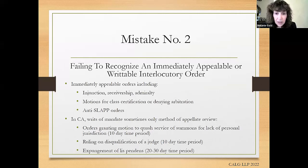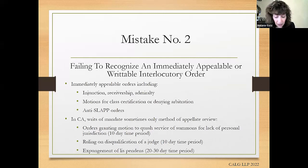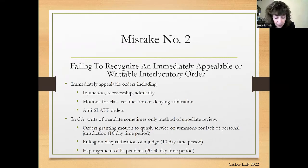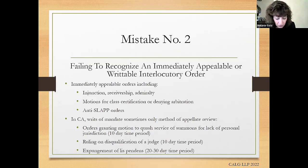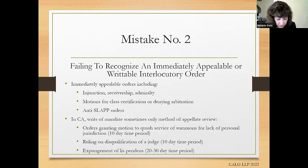Because of the severe consequences, if you're not certain whether an order is appealable, do some immediate research. Look at Code of Civil Procedure section 904.1, which contains many of these special appealable orders. The Rutter Group Guide on Civil Appeals contains a chapter on appealable judgments and orders that is really comprehensive and helpful. If the appealability question is not clear-cut, you might want to file an appeal as a precaution, and you can also file a writ petition at the same time, notifying the court that you filed a protective notice of appeal to make sure you haven't lost your shot.